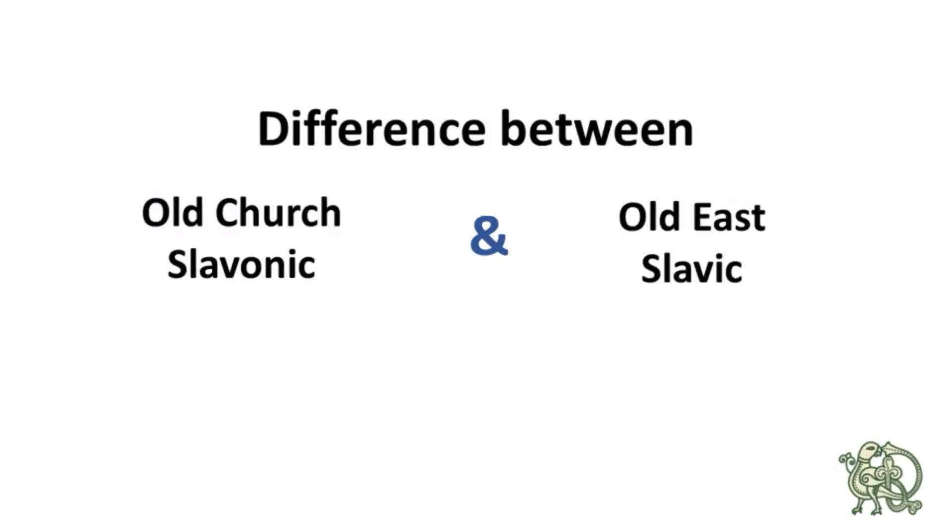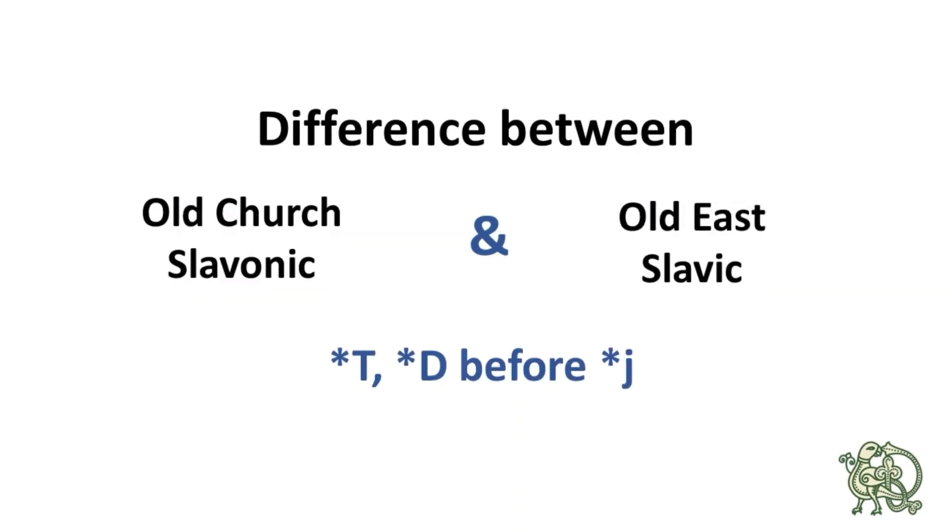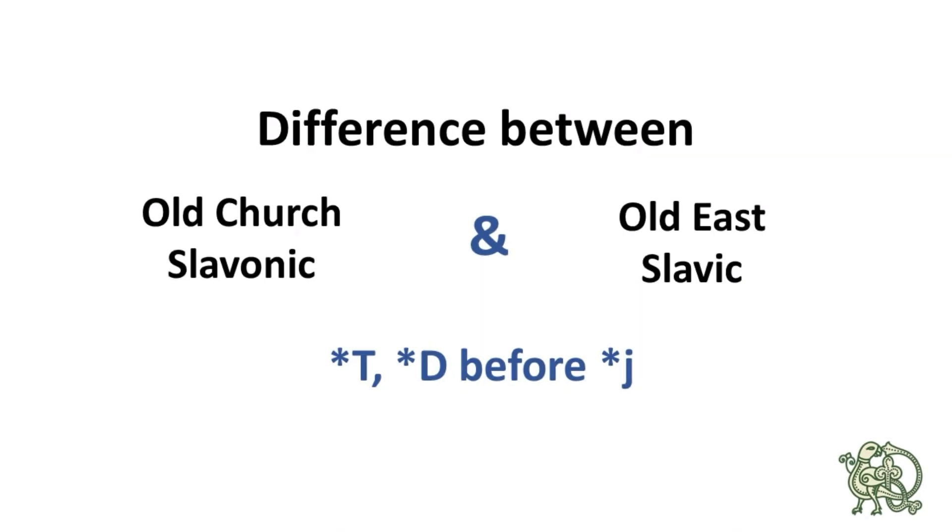Today's video is about a specific phenomenon in the two languages, and that is reflexes of sounds before *j. So, in Proto-Slavic, every time consonants encountered the following *j, it produced a specific sound, which became different in both of those languages and, in fact, in all Slavic languages.